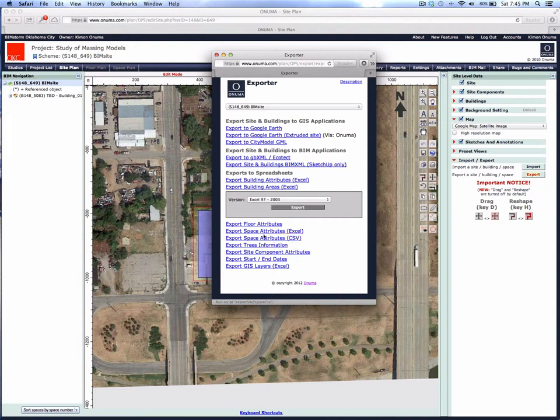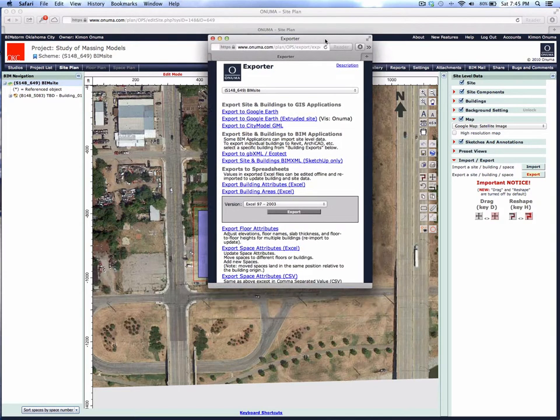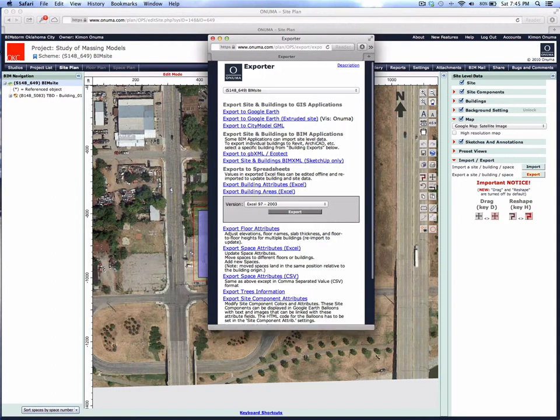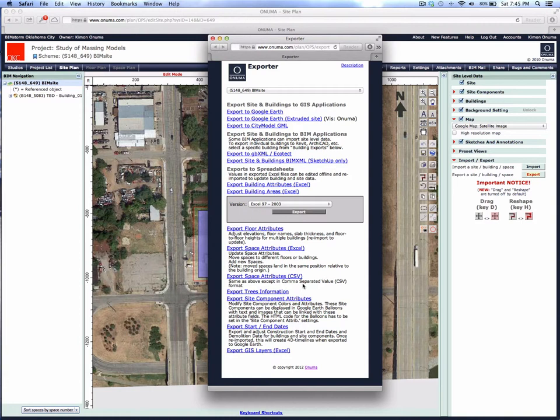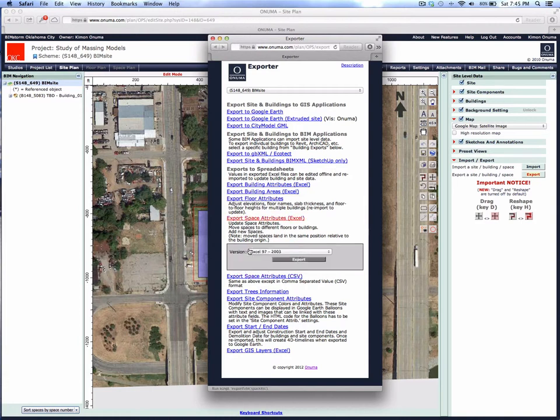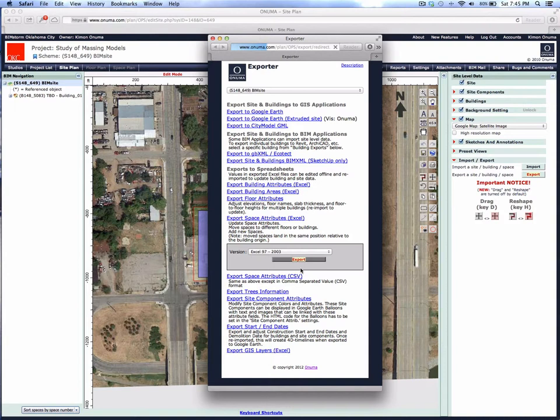We're now going to export the space attributes. Each of these exports has different uses, so let's unfold the description. You'll see in the space attributes it has information about individual spaces per floor, so we'll export that to the desktop.